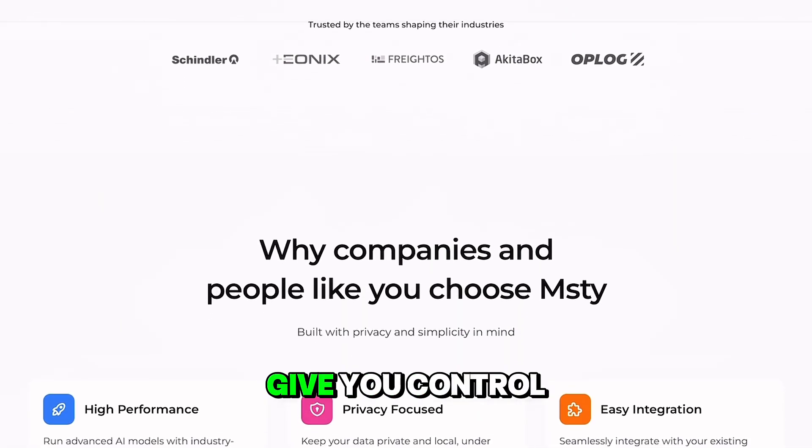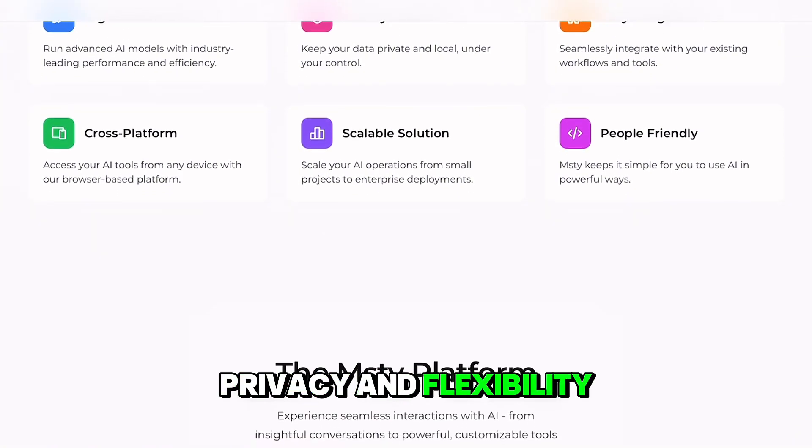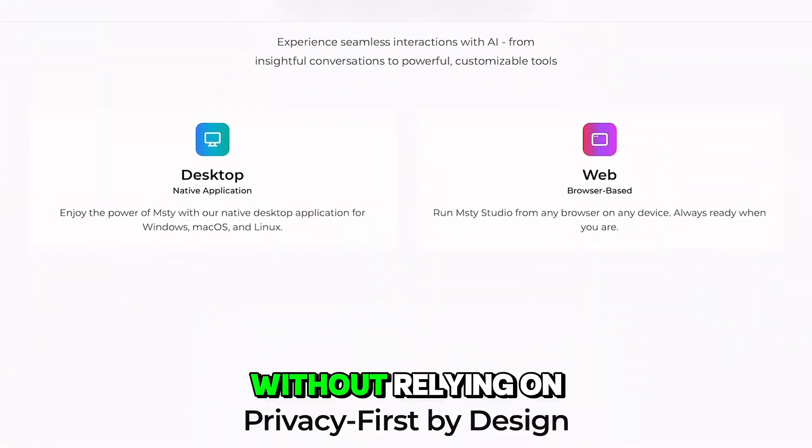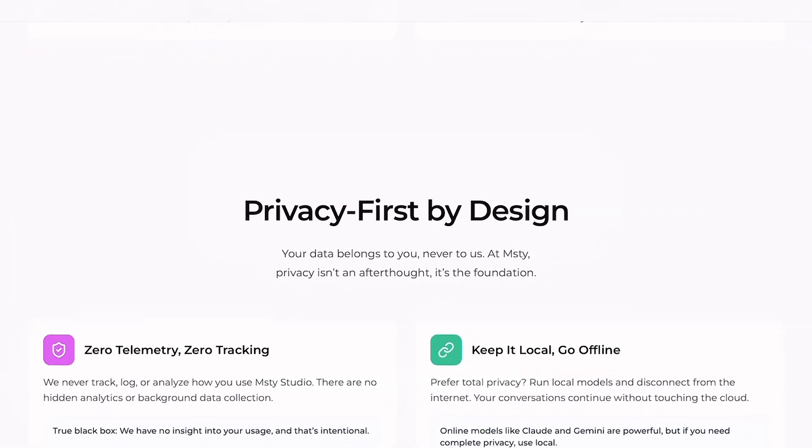Pros? All of these give you control, privacy, and flexibility without relying on a single company.